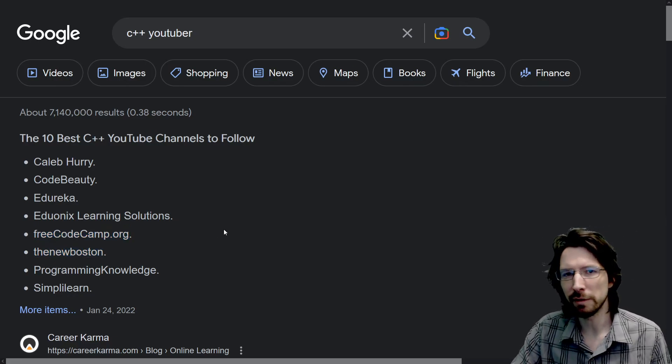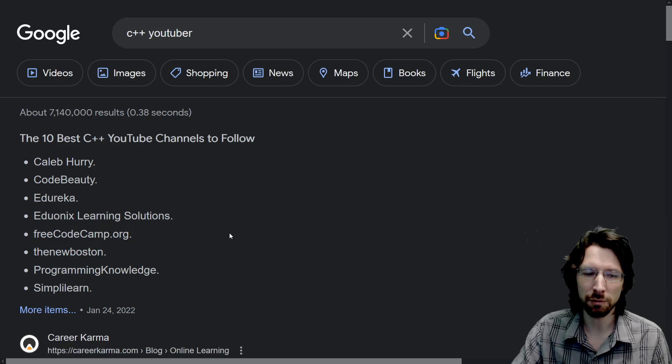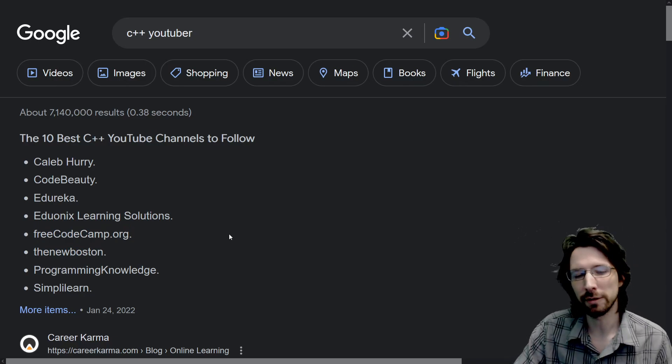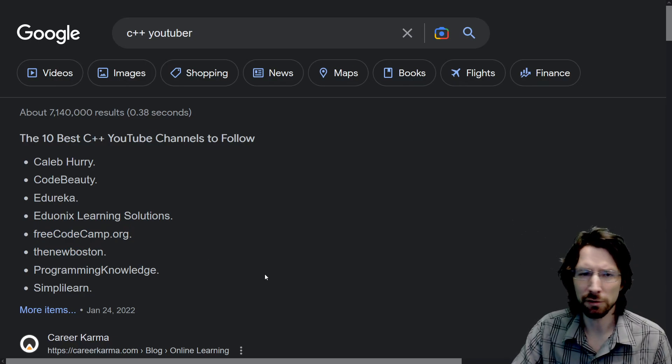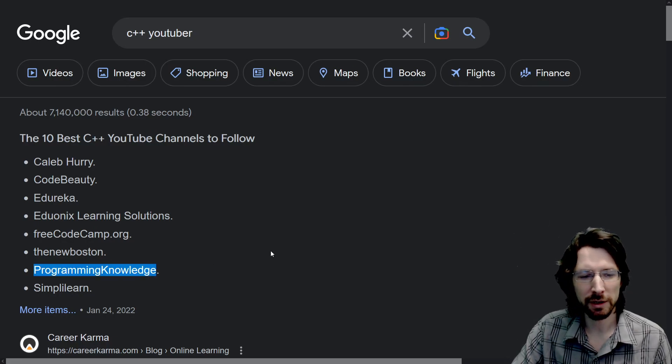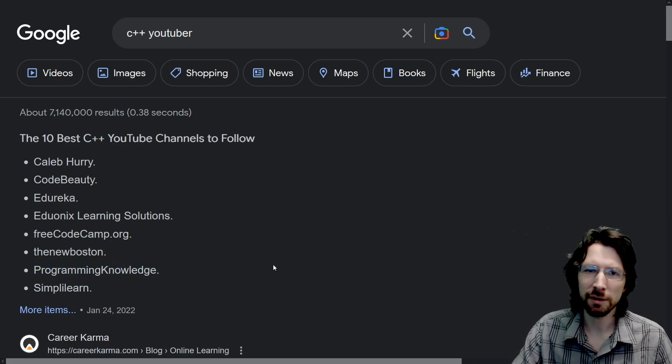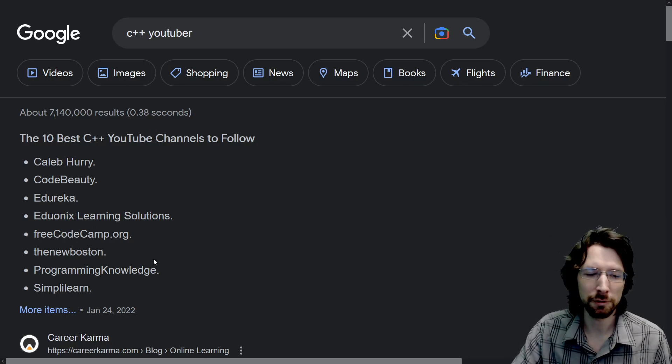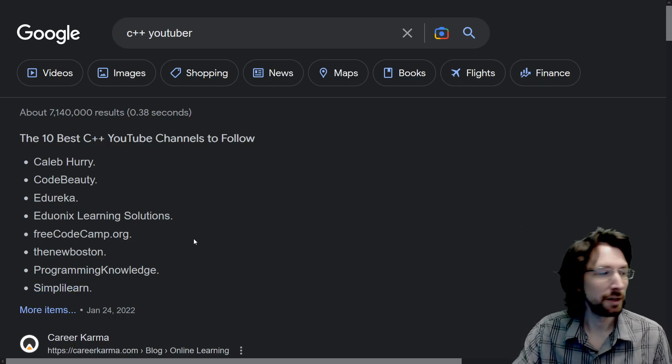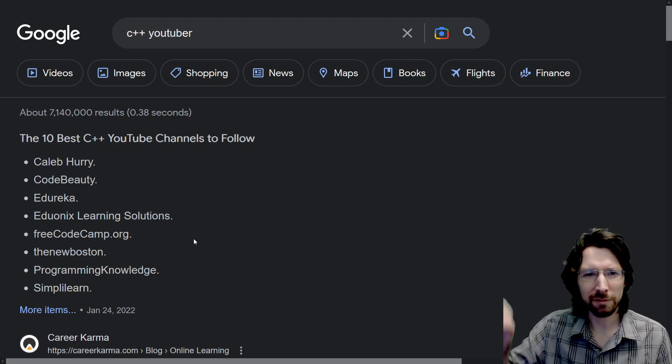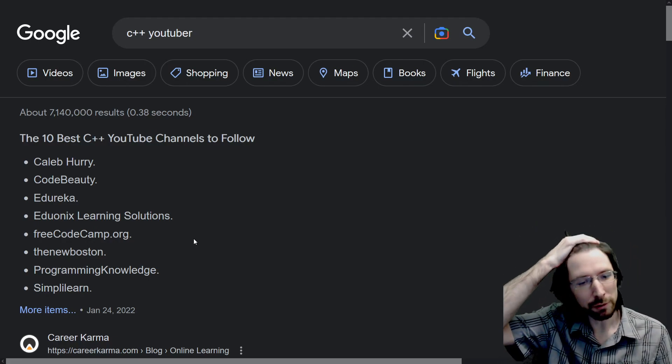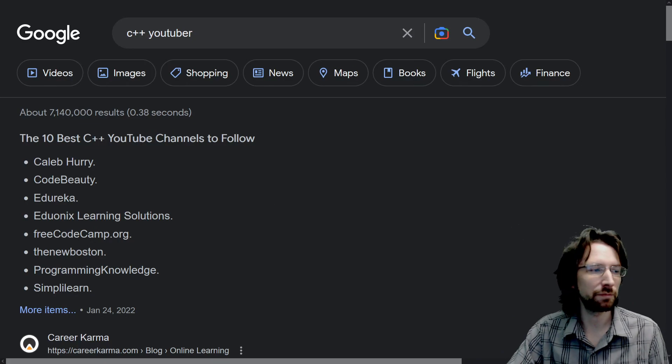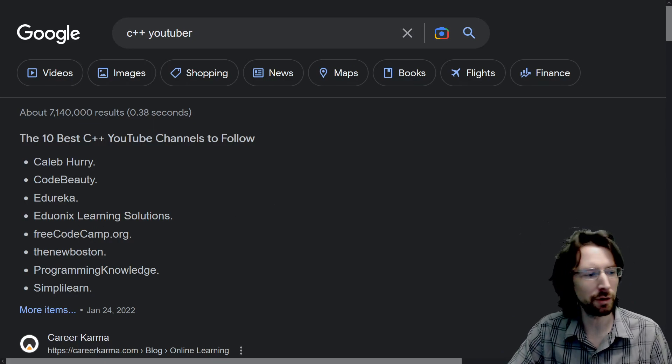Free Code Camp is just kind of random long tutorials about various things. Not very specific to C++ again. The New Boston doesn't make videos anymore, although I did used to watch those when I was starting out a long time ago. But yeah, he hasn't made videos in many years. Programming knowledge really doesn't have anything to do with C++. It's just mostly Python tutorials once again.